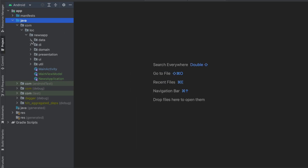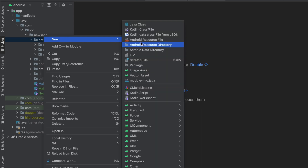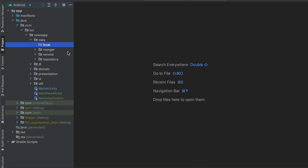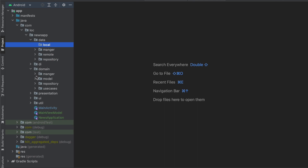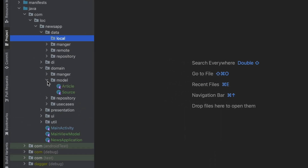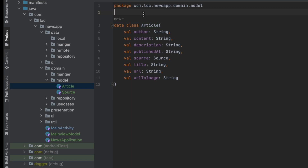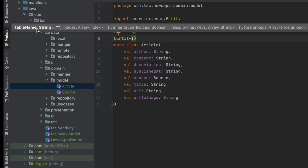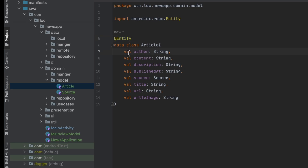To do that we'll go to the data layer and create a new package called 'local'. All the dependencies for Room database are already added, so no worries about that. The first step to implement Room database is to create our table. Our table is inside the domain layer — the article — so let's annotate it with @Entity. That's how we create a table with Room.